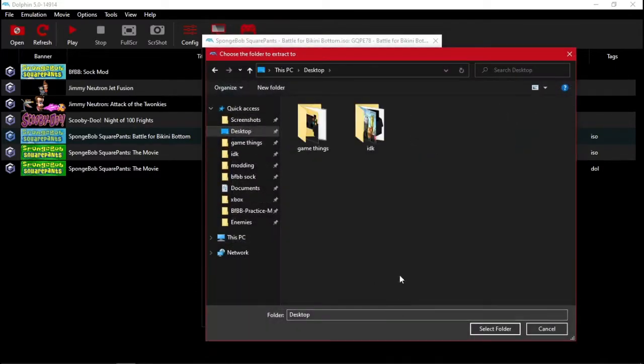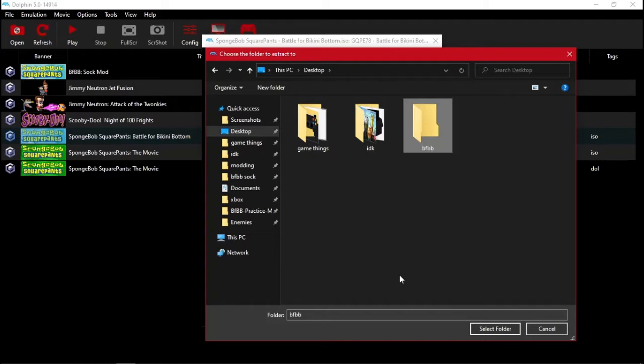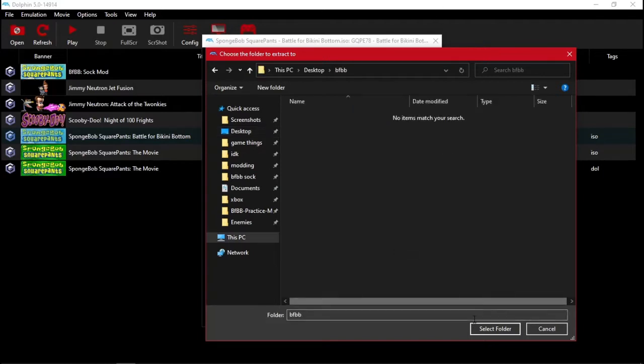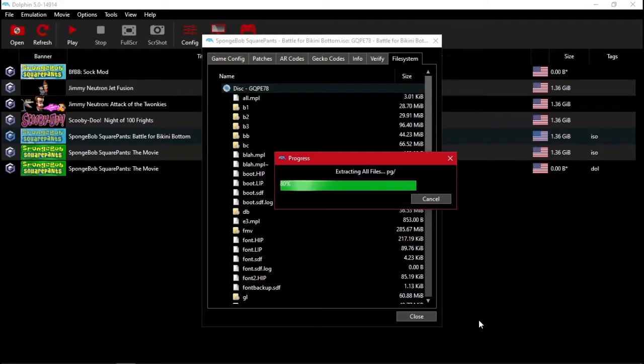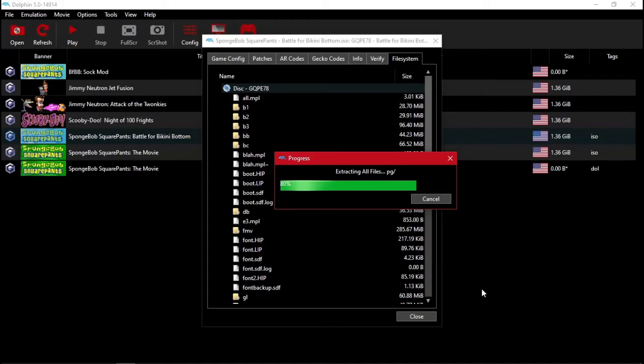You'll put it somewhere, so I'm going to put it on my desktop called BFBB. Doesn't matter where it's at, as long as you can save the files, and it's not in a Windows or whatever thing, you should be fine. It will take a little bit to finish.